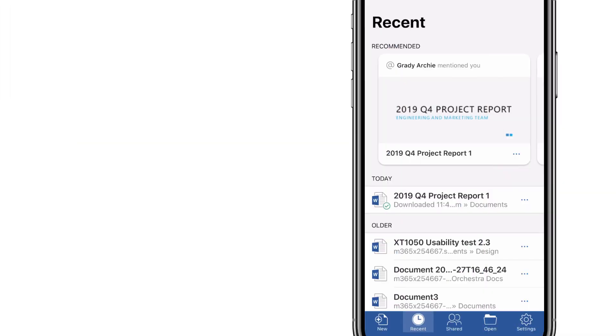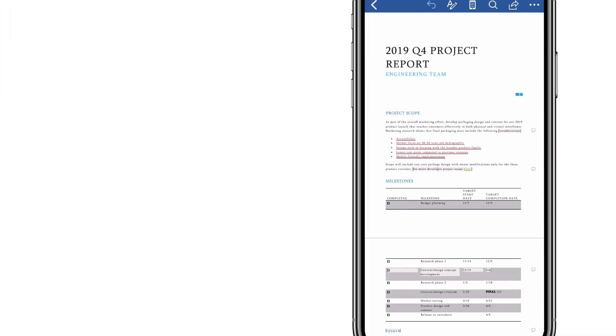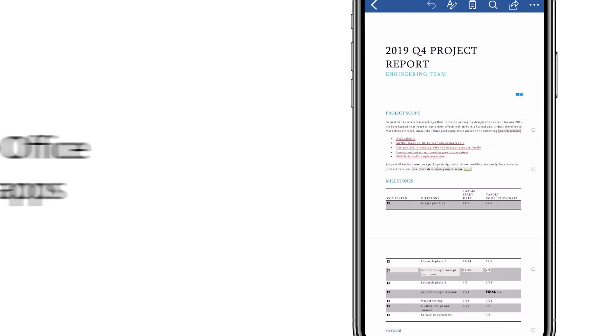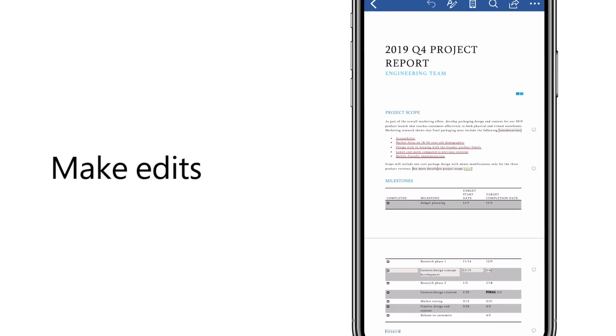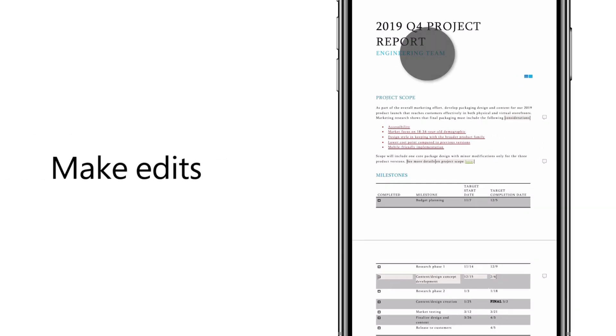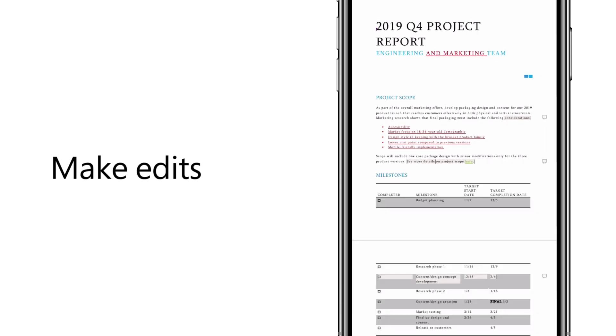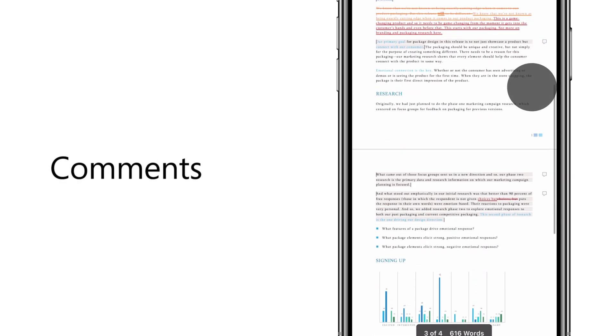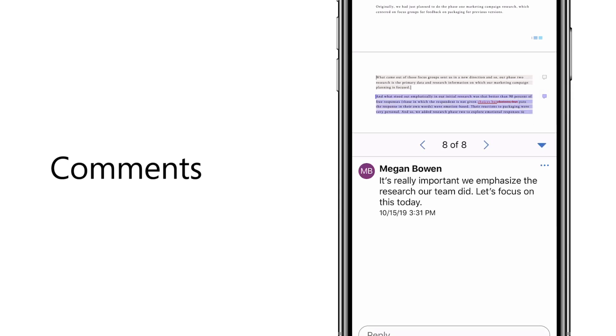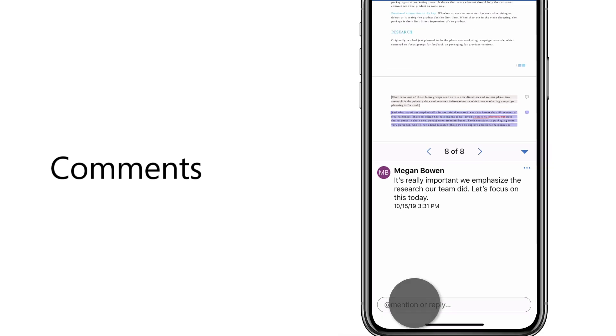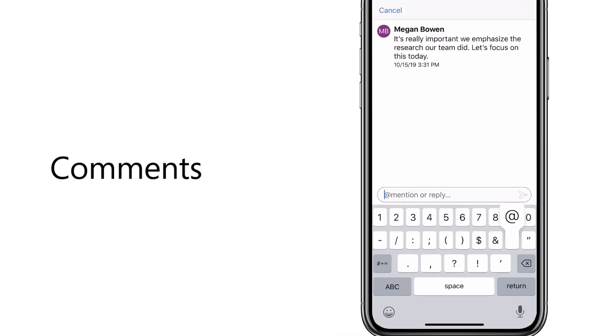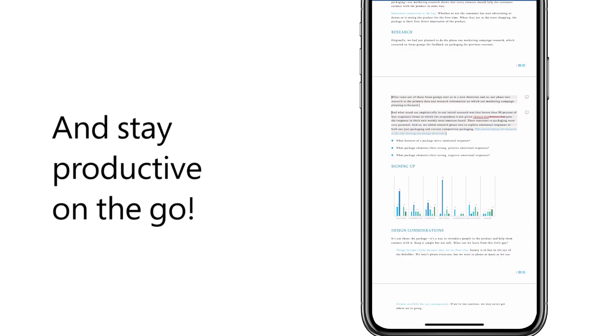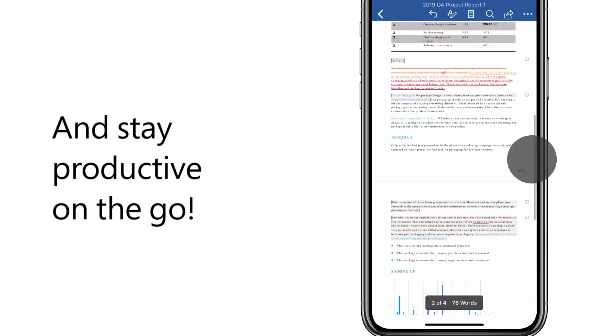The next day on your commute, use the Office mobile apps to make edits, comments, and stay productive on the go.